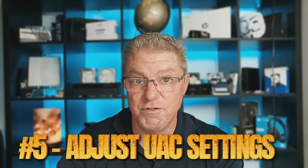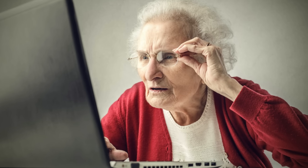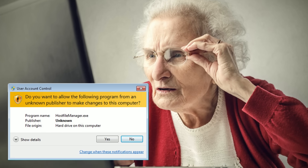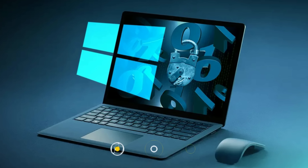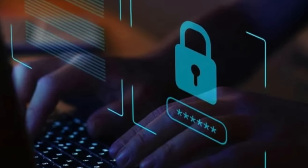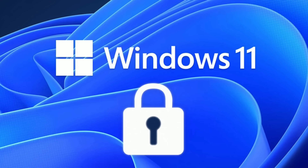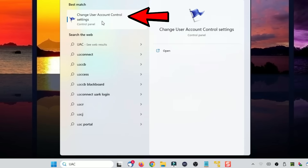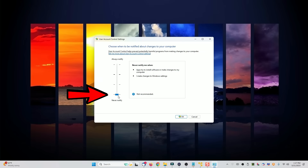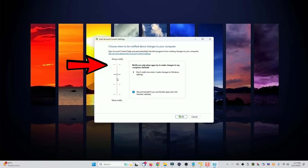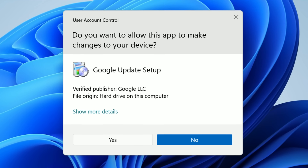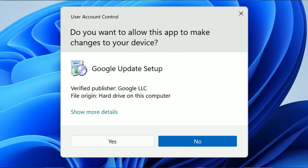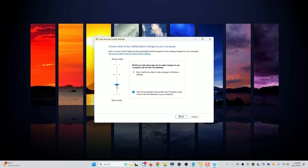Number five, we want to match user account control settings to your level of experience. User account control is especially important if you are a novice user. If you're more advanced, you can turn this off. What you're basically doing is telling Windows how much control you have over program changes and system registry changes. It's a built-in defense mechanism where you can adjust levels based on your comfort level. Search for UAC and click change user account settings. For novice users, set it closer to always notify — this way, anytime a change is about to be made, you'll get a pop-up from Windows letting you know. Adjust it according to your personal comfort level.